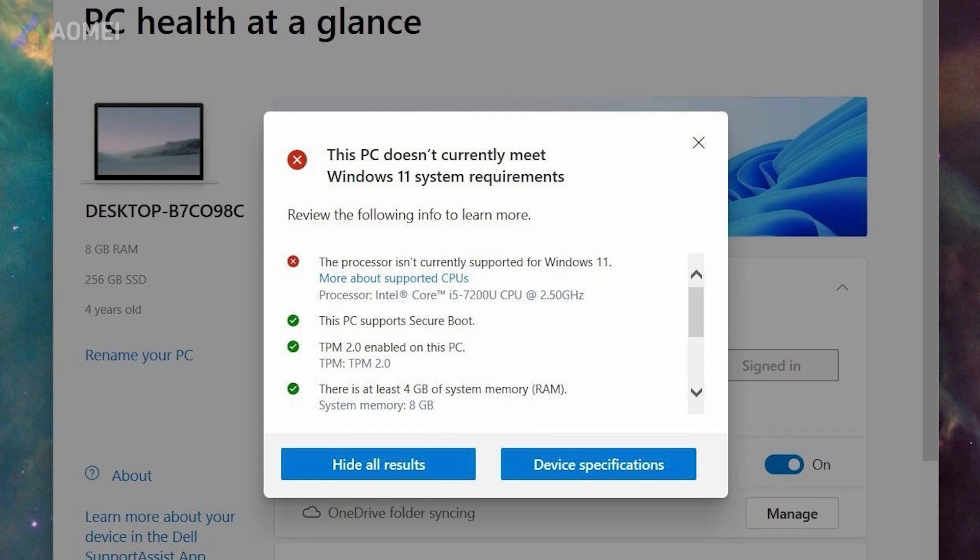PC Health Check can assess if your system meets the requirements for Windows 11. It will show you the reasons why your PC may not support Windows 11 updates.